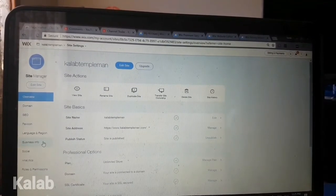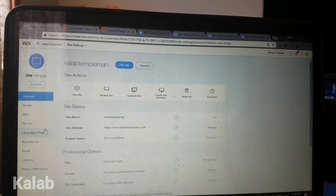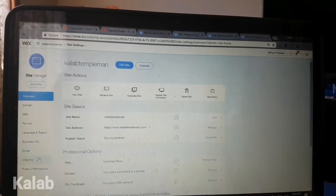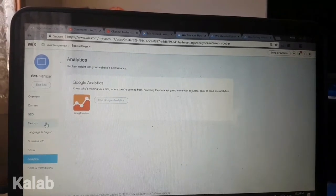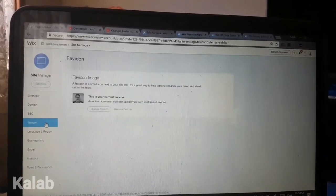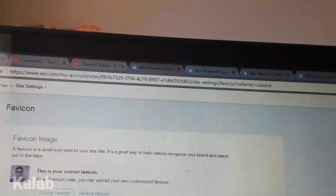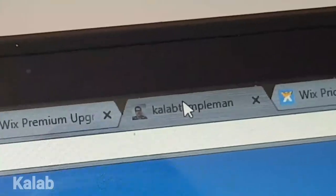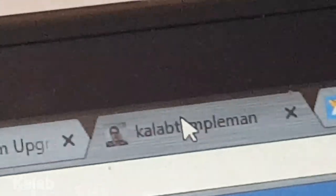From the site manager, you can edit your favicon, language and region, business info, social settings, and you can see the analytics of your site. The favicon is the small icon that shows up at the top of the browser tab — as you can see, there is my favicon there.